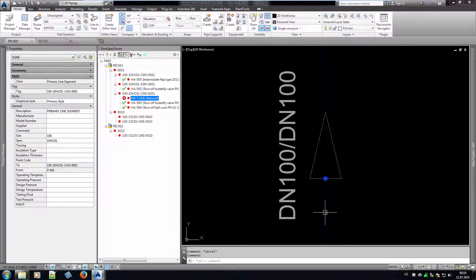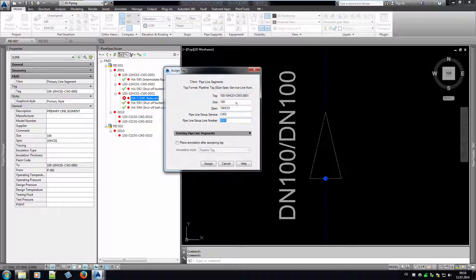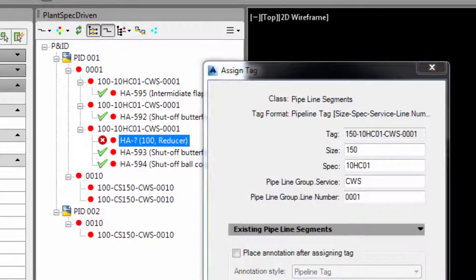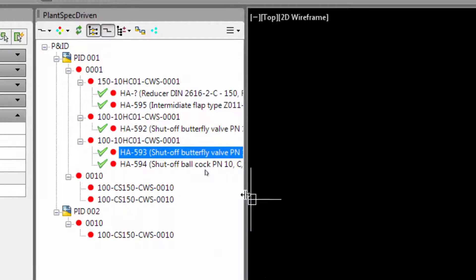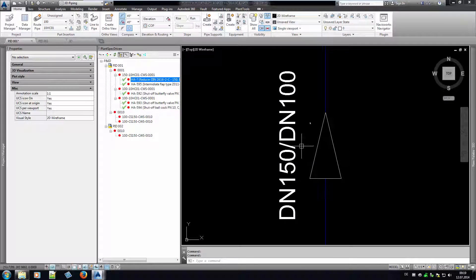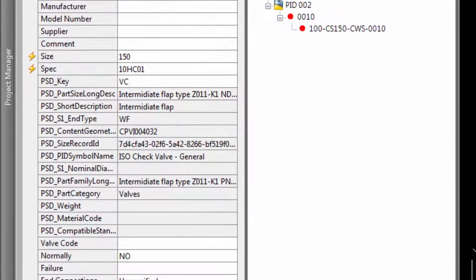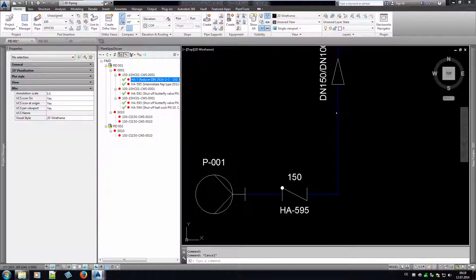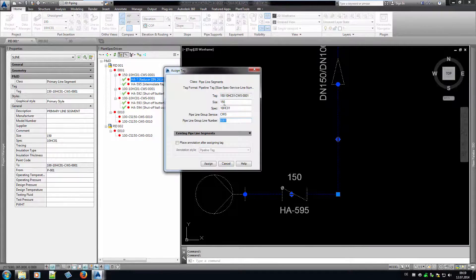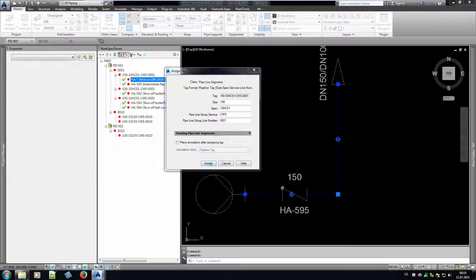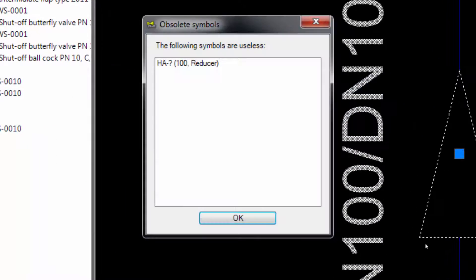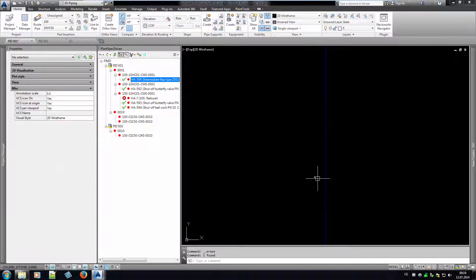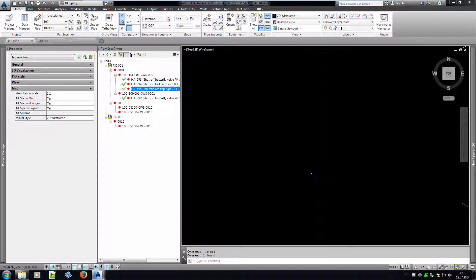If we change the size of the line to 150, we see that the reducer has catalog data now. And the check valve has been updated to 150 and the catalog data have been updated as well. Changing the size back to 100 again, PlantSpecDriven's so-called attribute flow tells you that the reducer is obsolete now. The attribute flow propagates spec and size between the line segments of one pipeline group following certain rules.